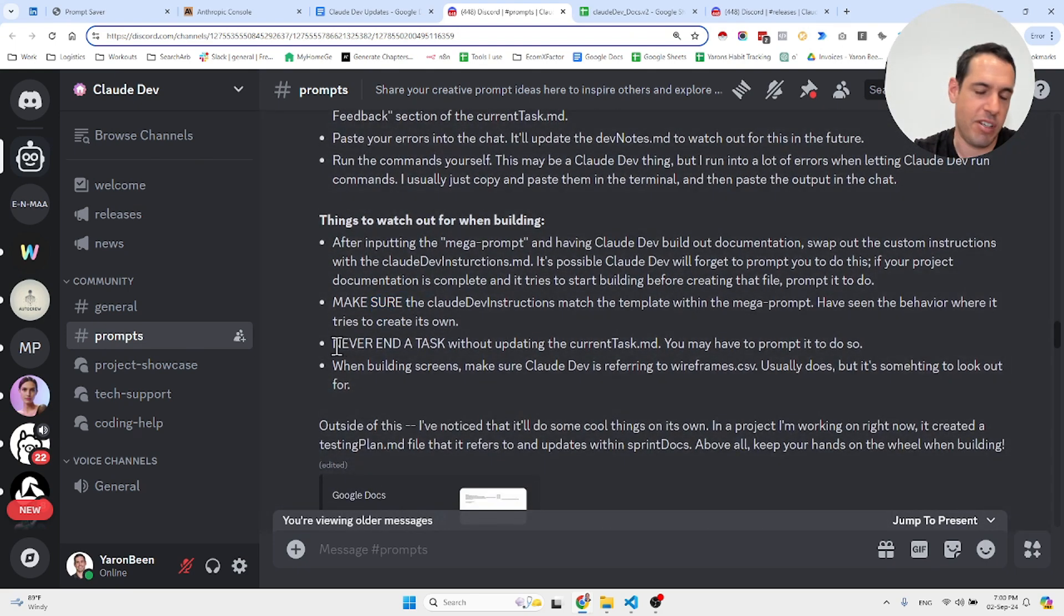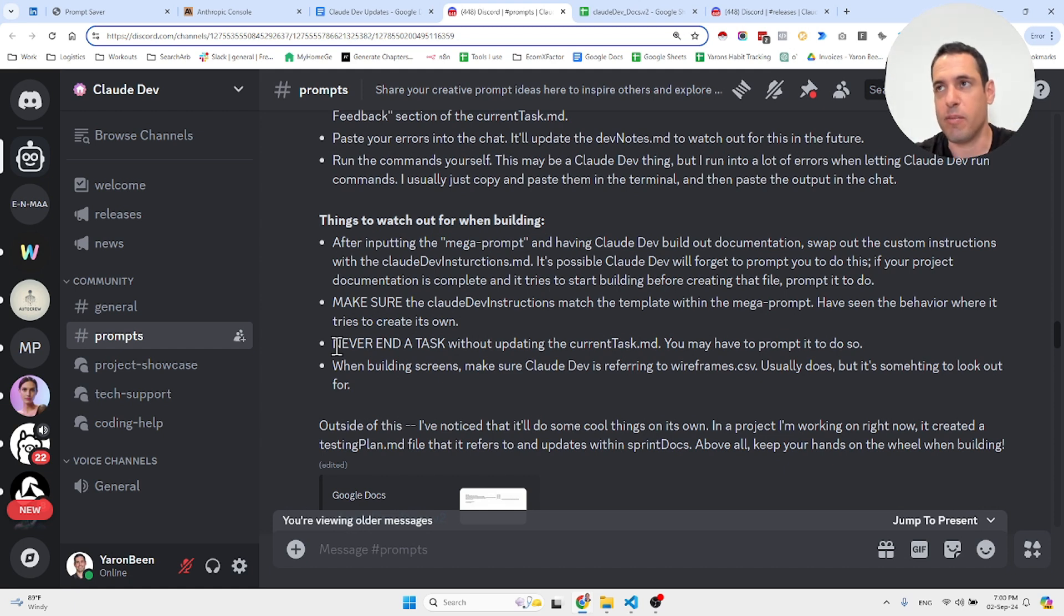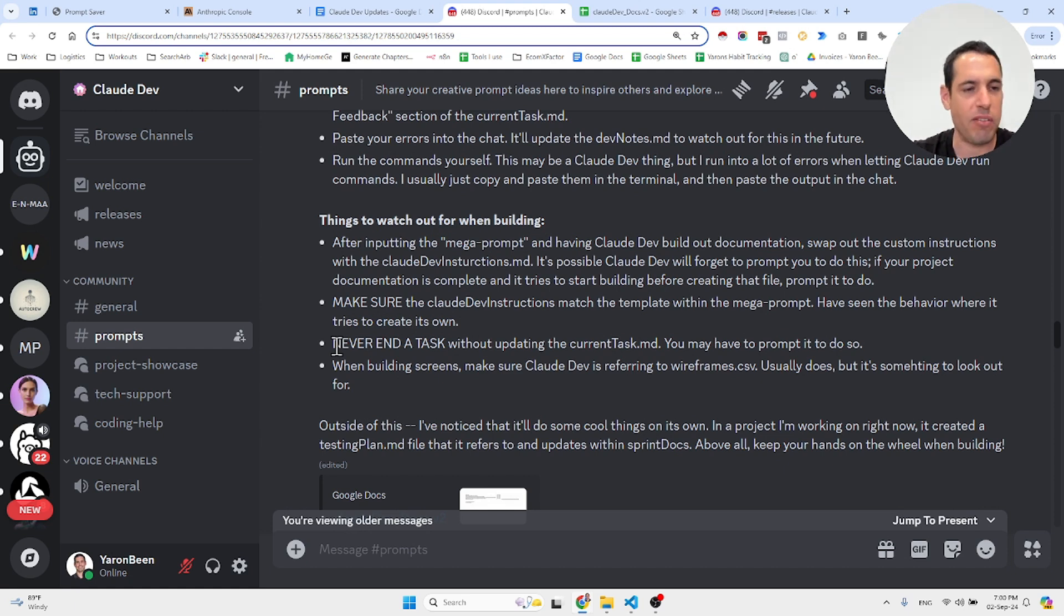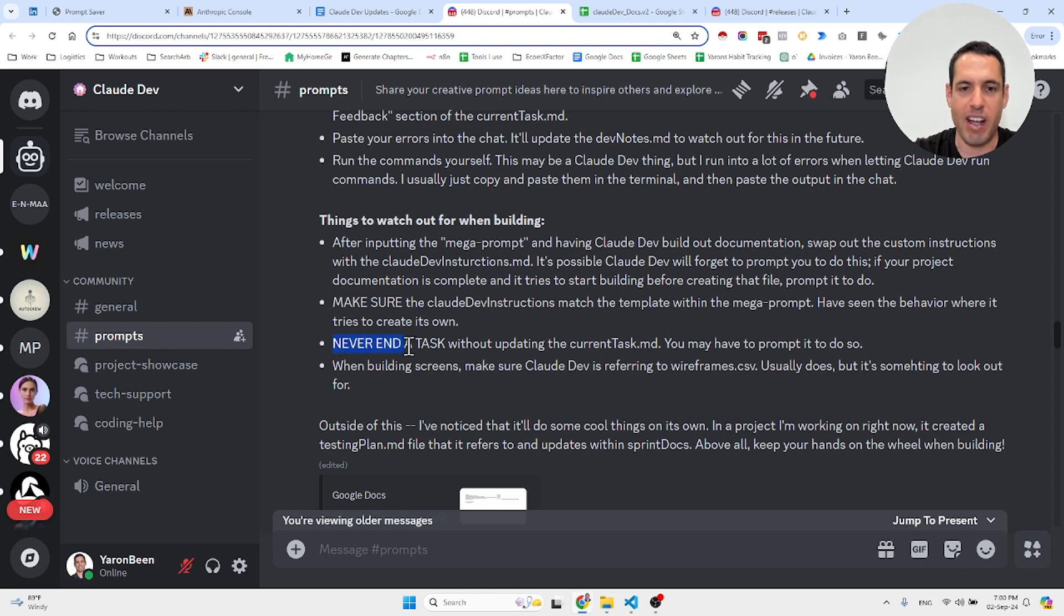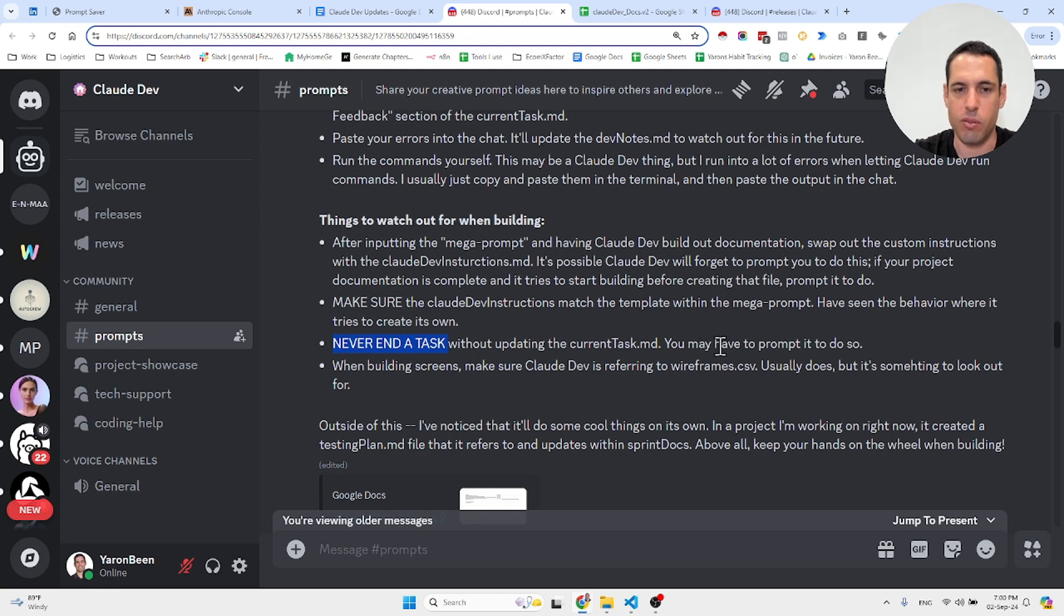Another interesting thing, which is kind of obvious but not obvious—it's one of those things that only when someone points it out, you realize how important it is: never end the task without updating the current task markdown. You have to prompt it to do so.